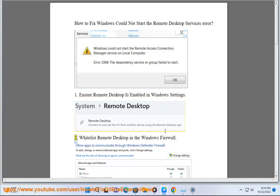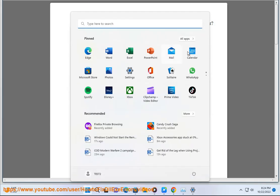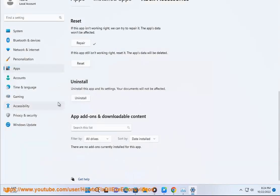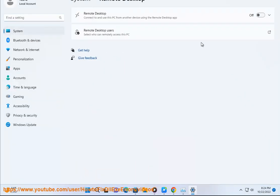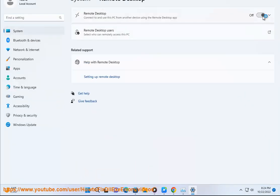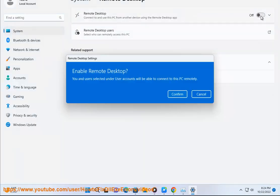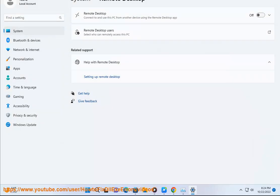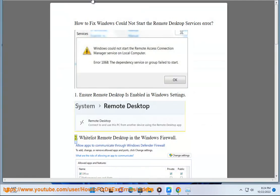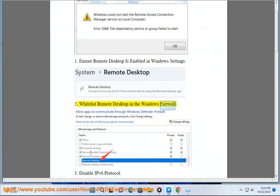2. Whitelist remote desktop in the Windows firewall.